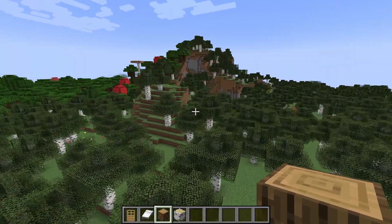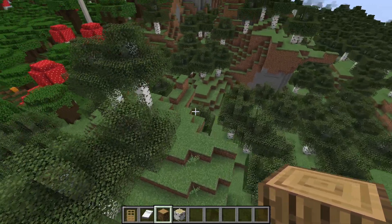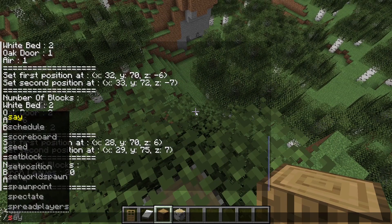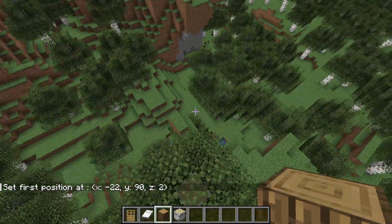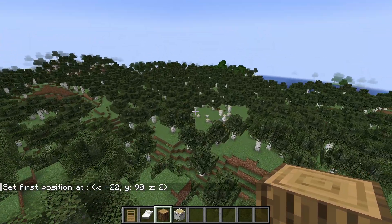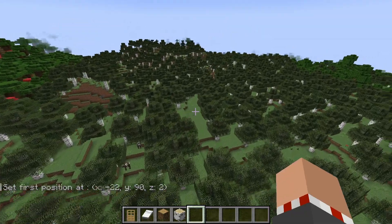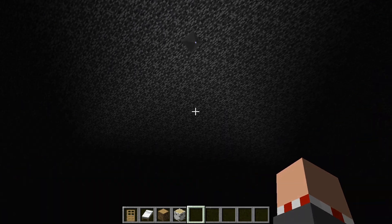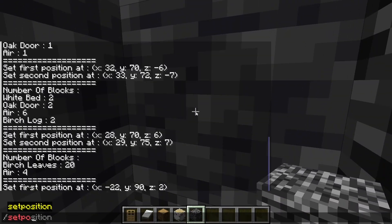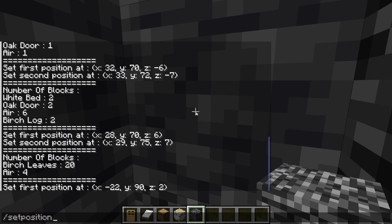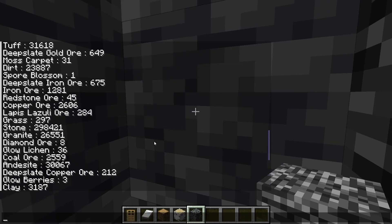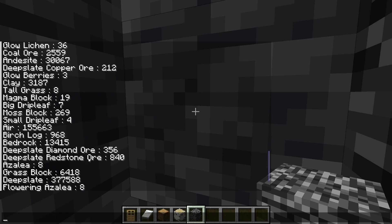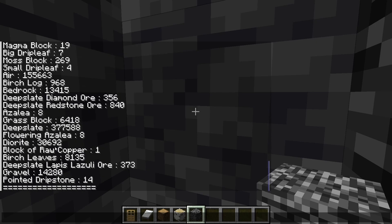I want to make a demonstration of how efficient it is — it's not that efficient. Let's say I'm over here, let's set position. We're over here and I want to go all the way to bedrock. I made it to bedrock, so now I can set position. It counted all the blocks in the area — there's a lot of diamond, for example, or stuff like that.